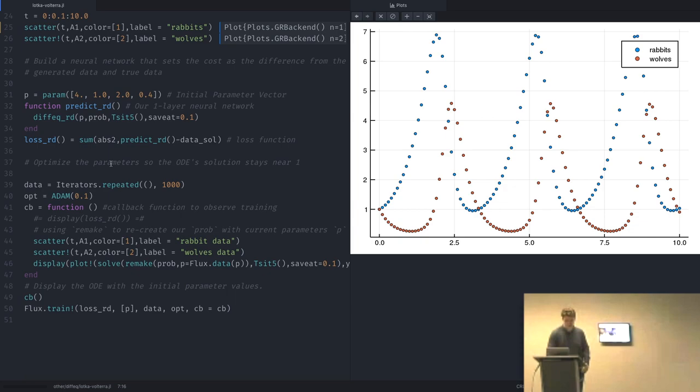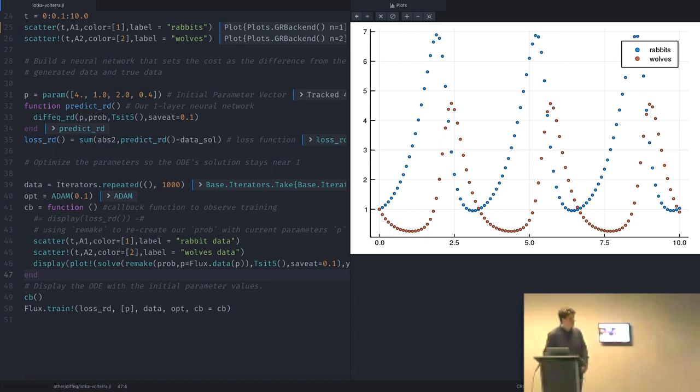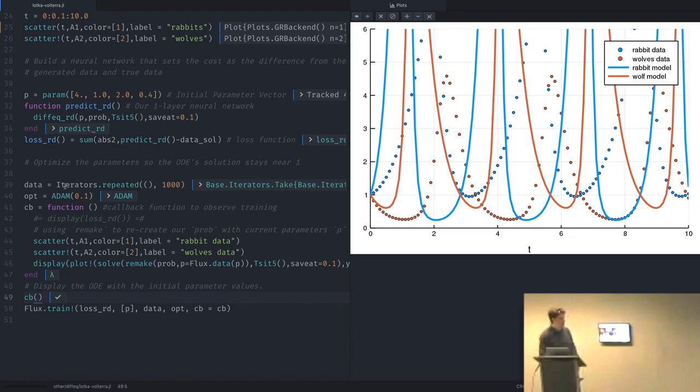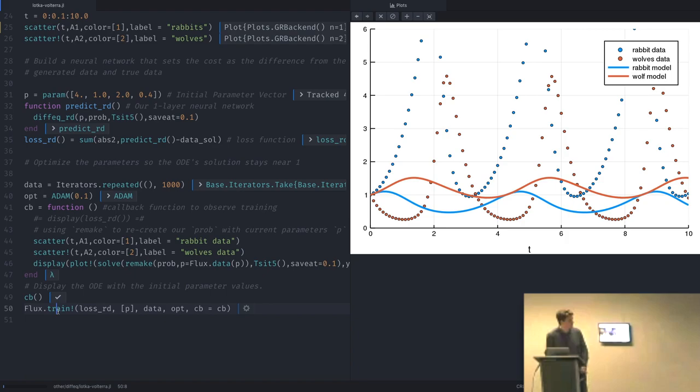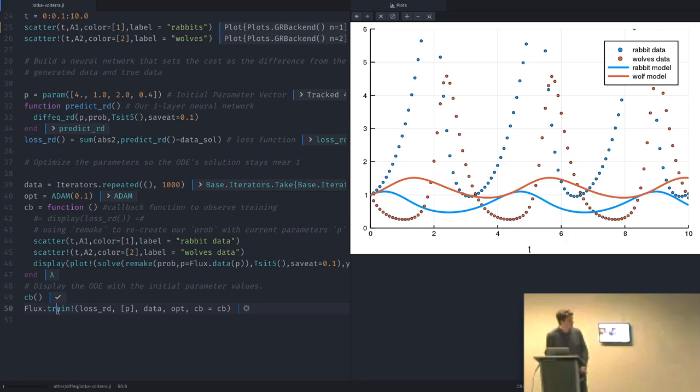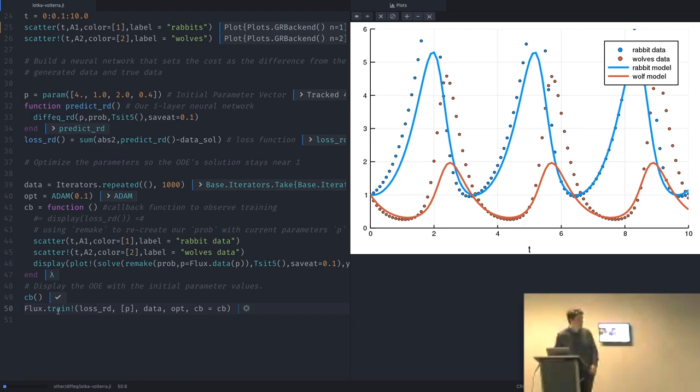It turns out we can differentiate this. We take a guess of what those parameters are and plot it — and our initial guess isn't very good; the lines are nowhere near the dots. But I can take this parameter guess, use the usual Adam optimizer and the usual Flux training loop, and optimize these parameters.